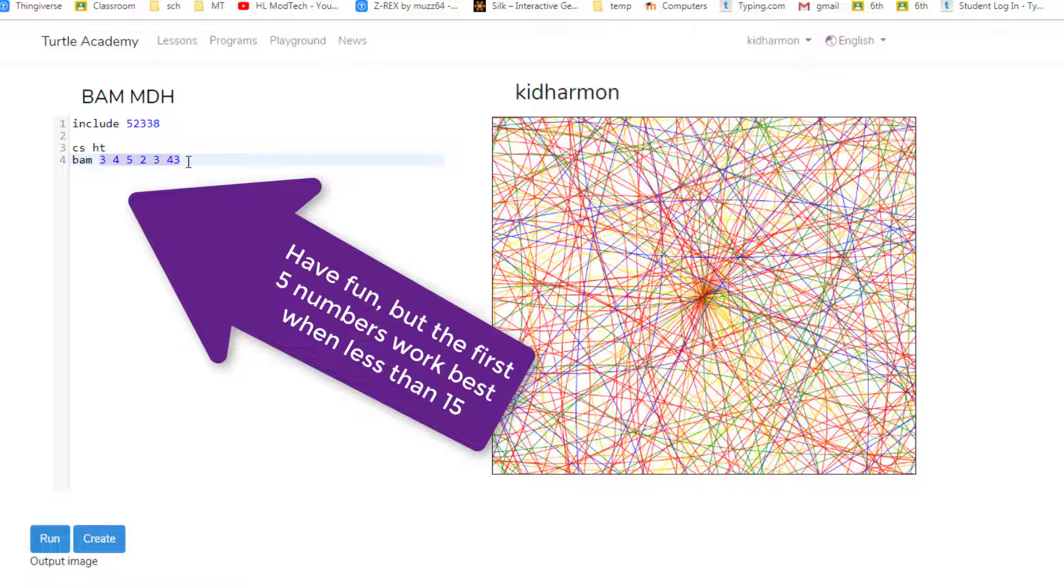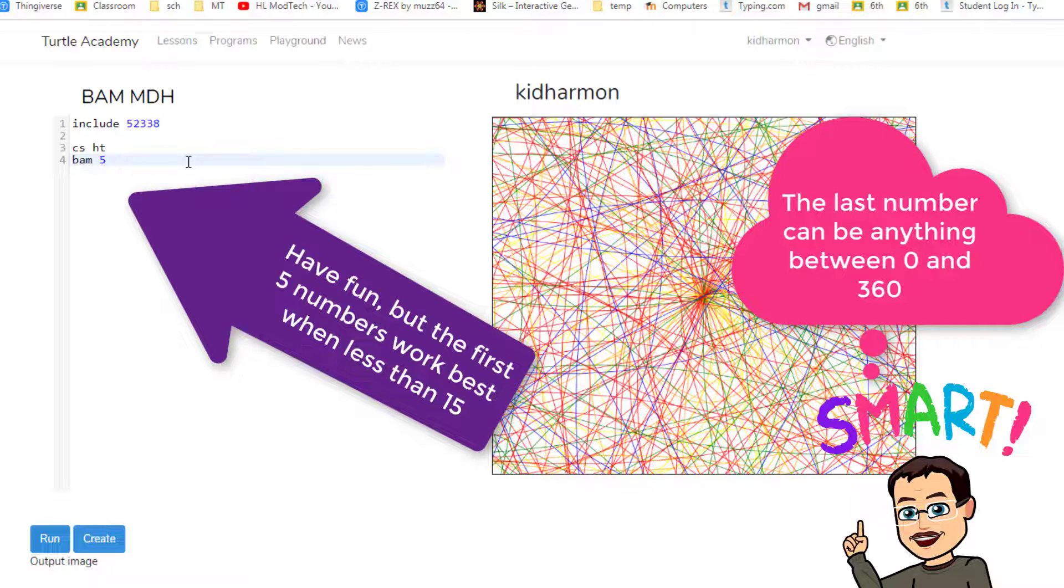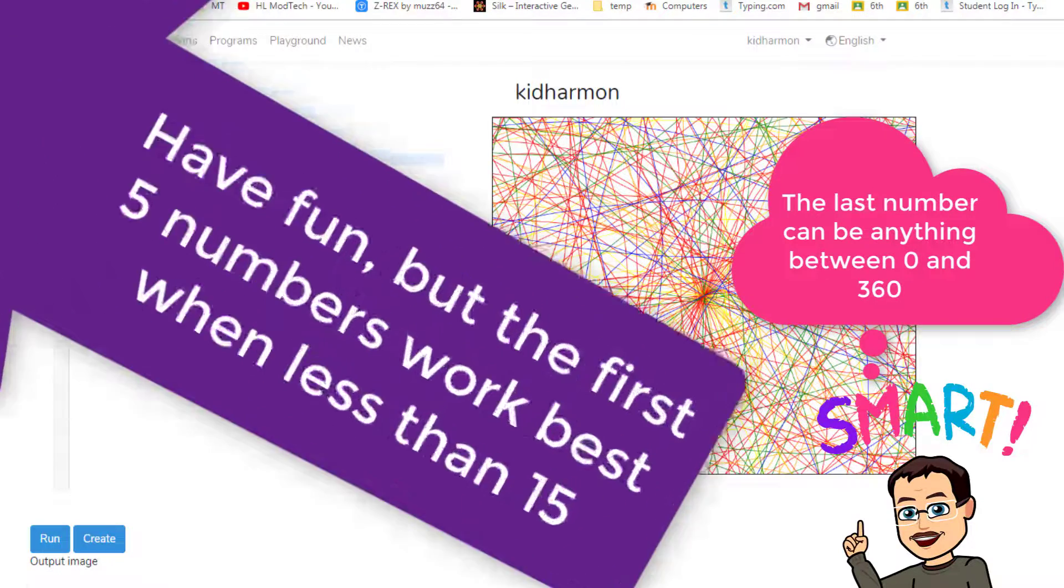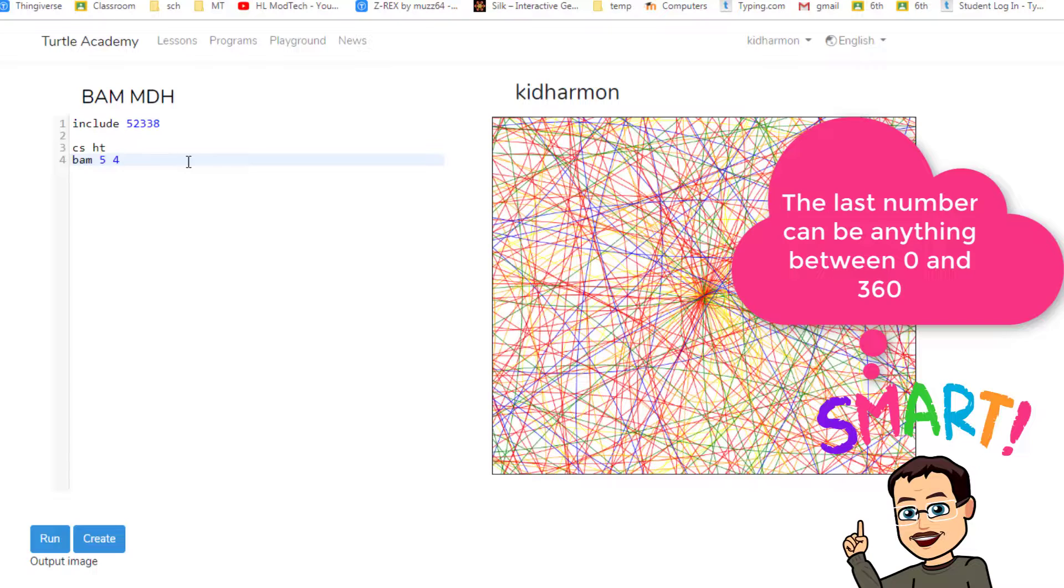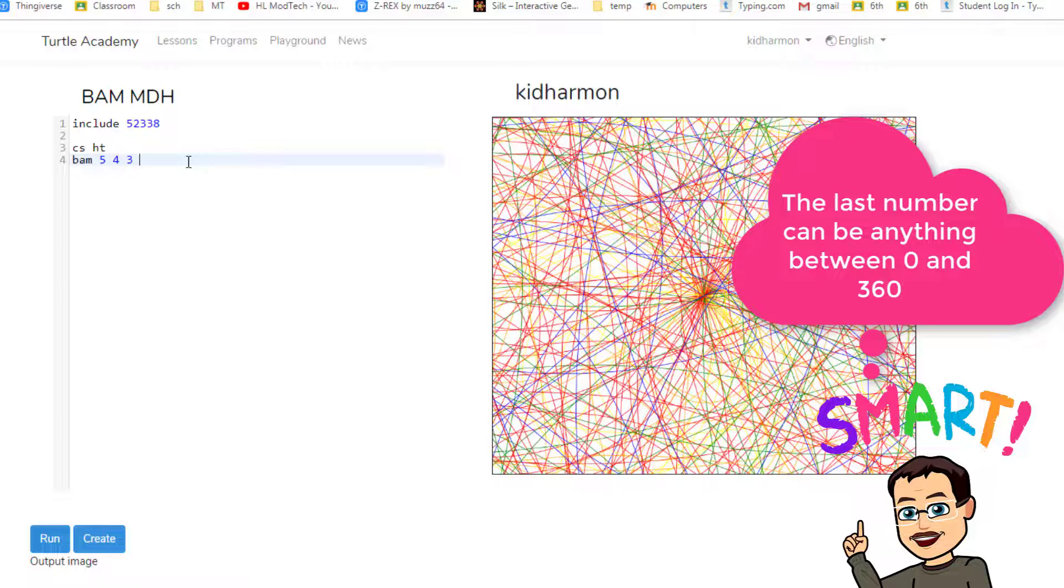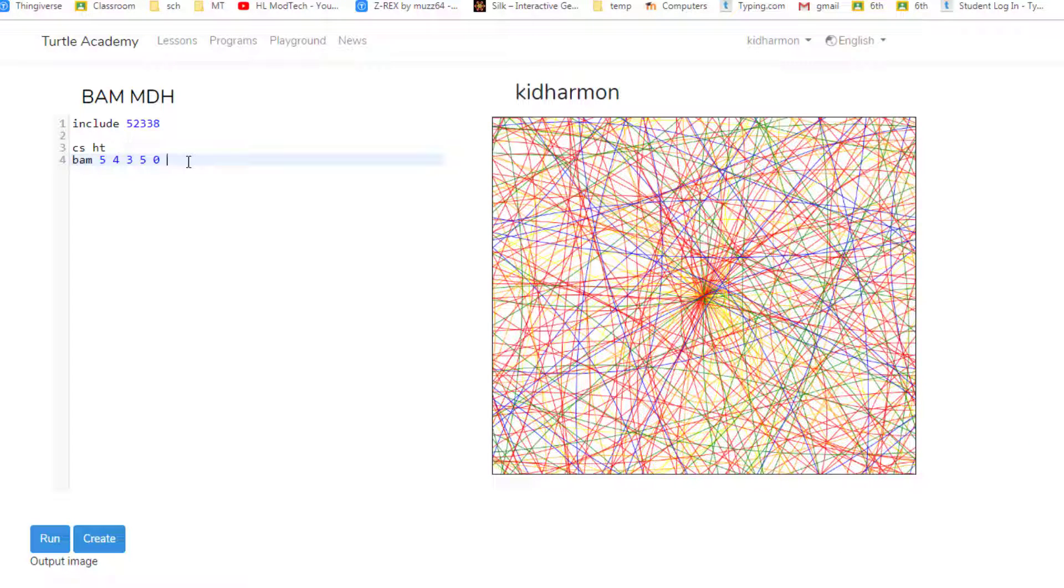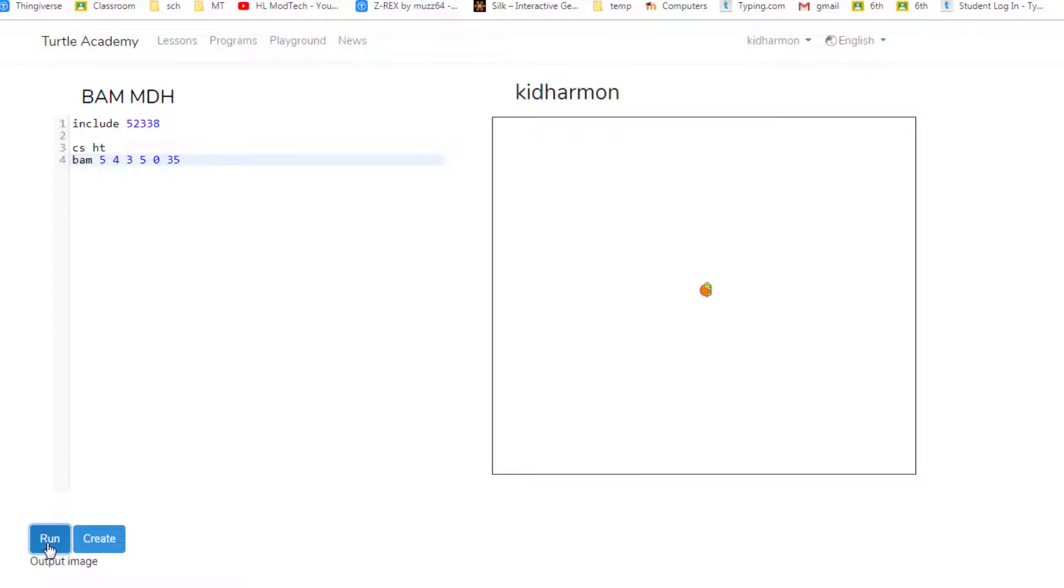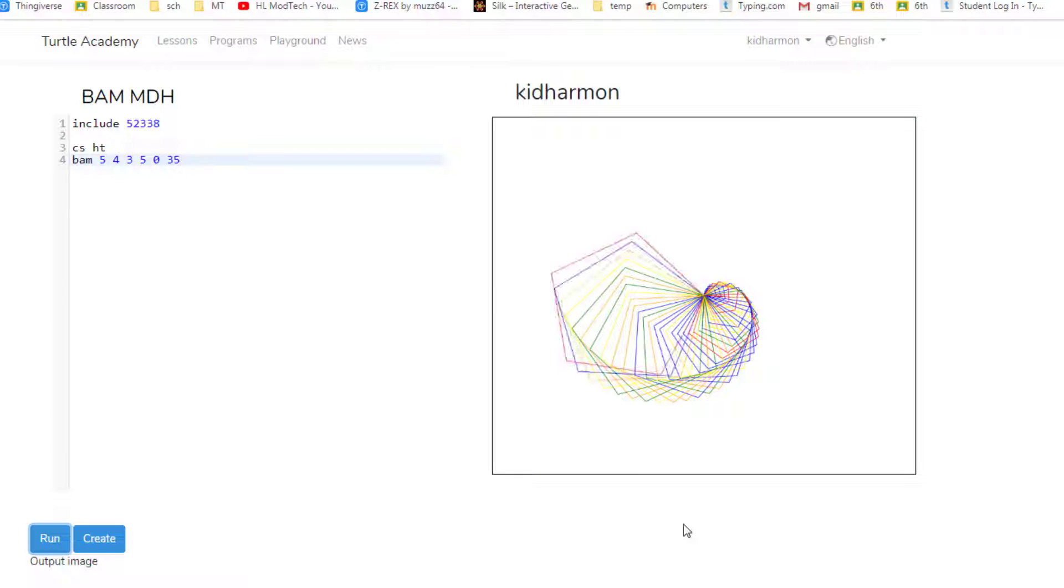I'm gonna switch my numbers and do it again. The numbers that I originally used were five, four, three, and then five, and then zero, and then 35. And when you press run it clears the screen and redraws with whatever cool shape you made. Note the five is how many sides were on the shape.